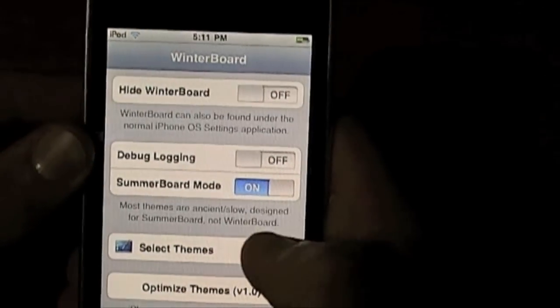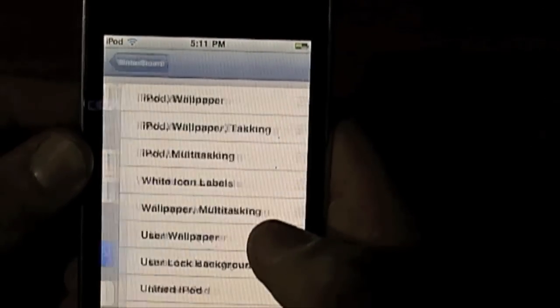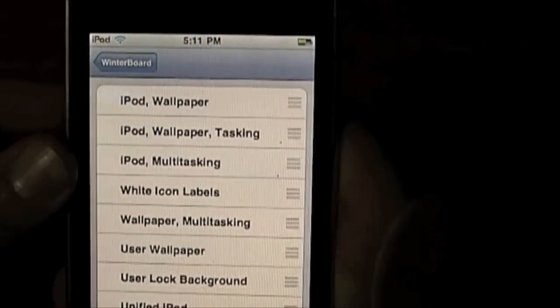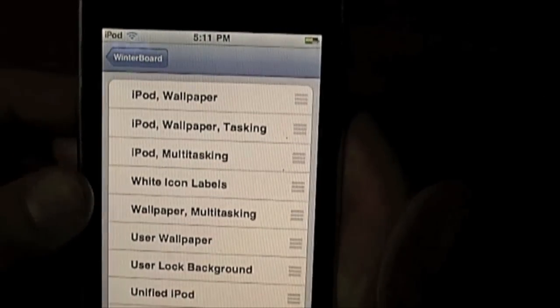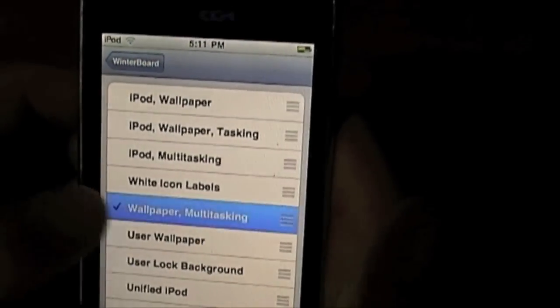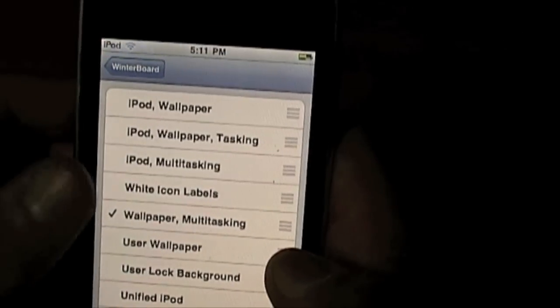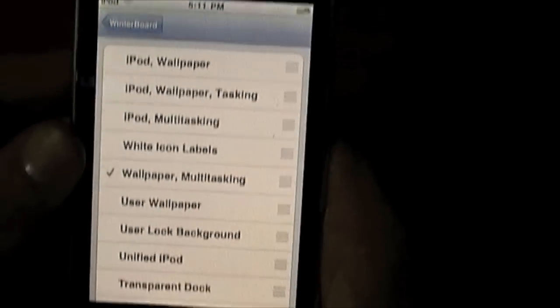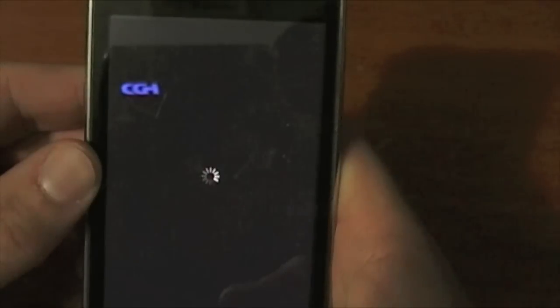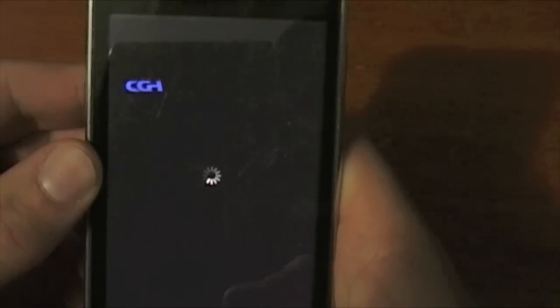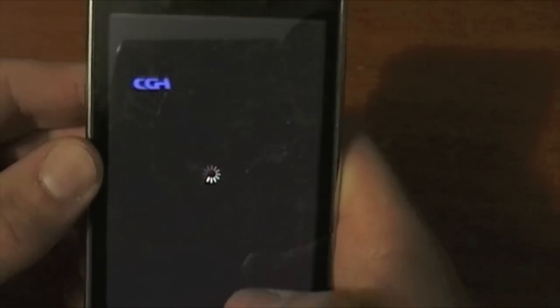Once in Winterboard go to select theme and, as you can see here, select wallpaper and multitasking. After selecting that it'll have a little tick next to it — press your home button and then your device will respring.